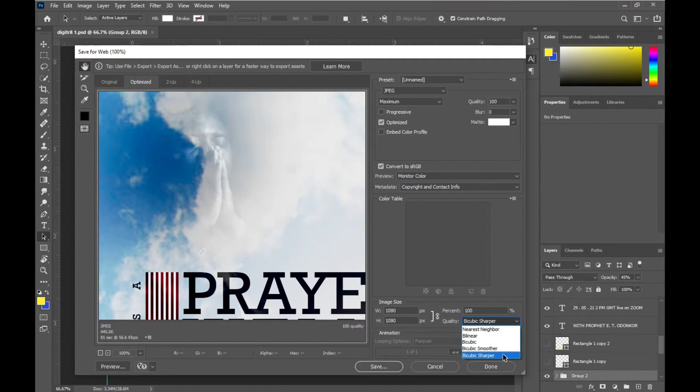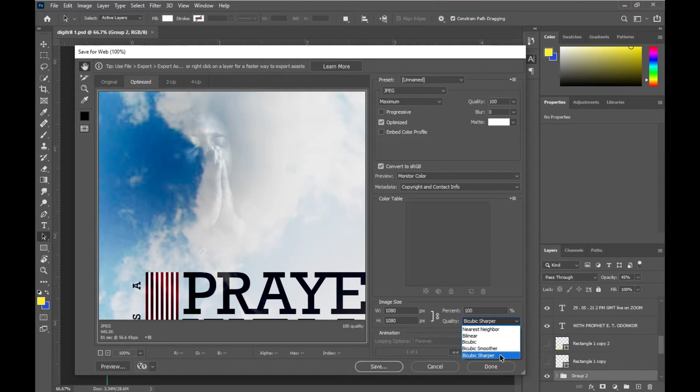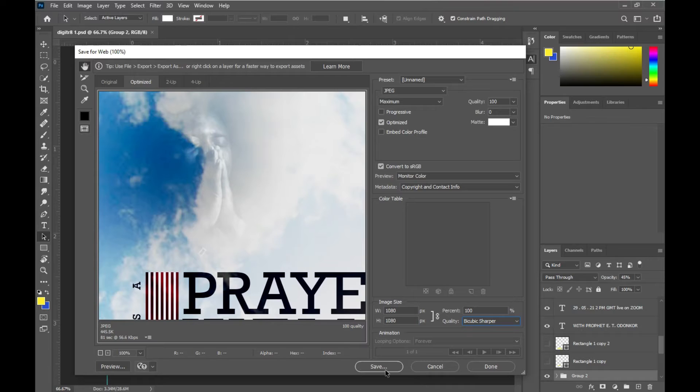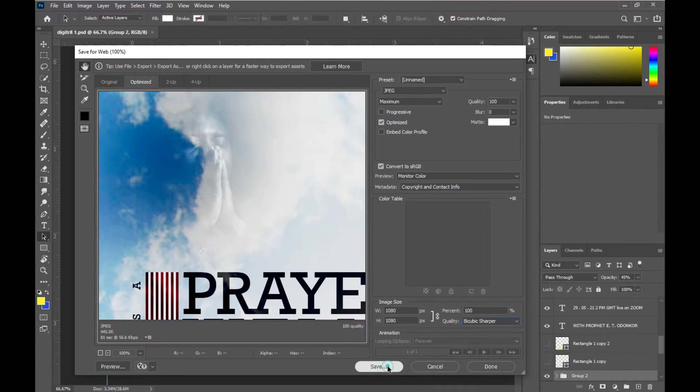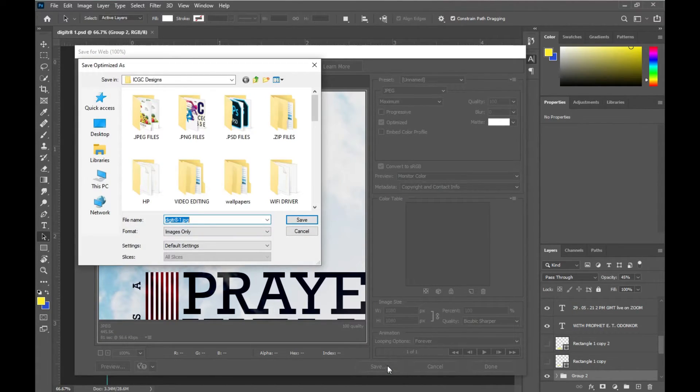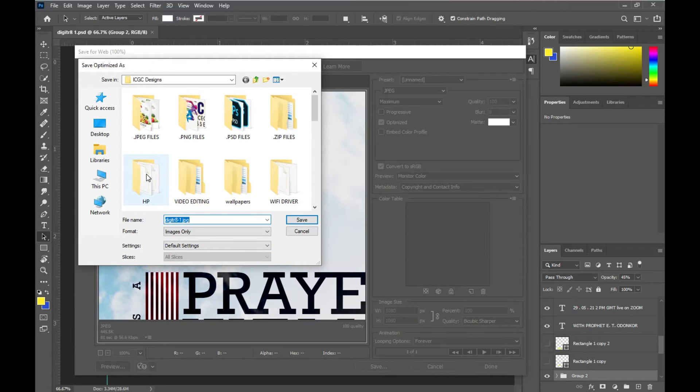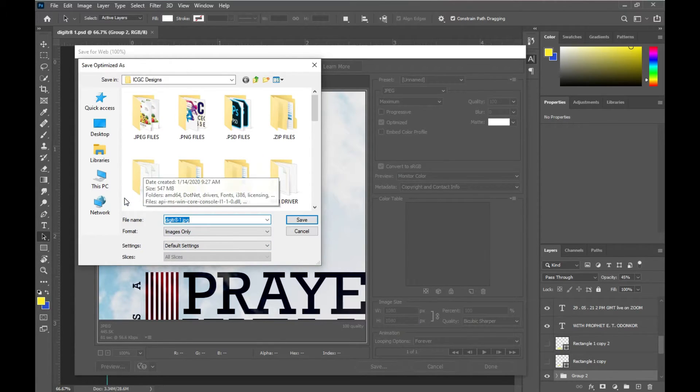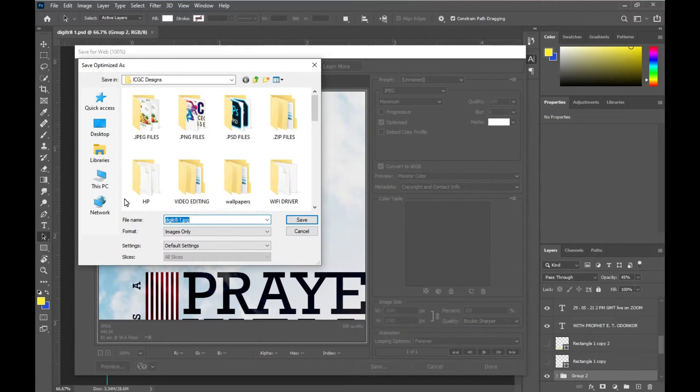Then you click on Save. So when you click on Save, you would have to select the location of the file and then the name of the file.